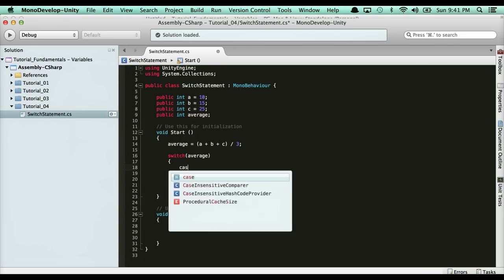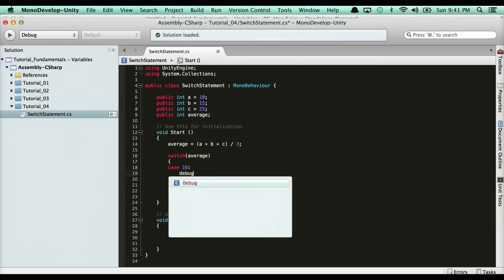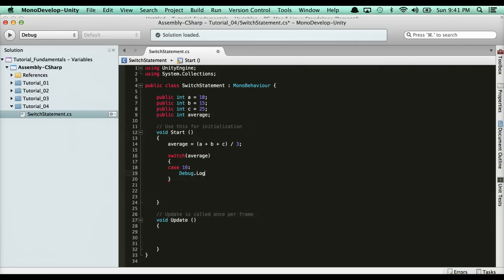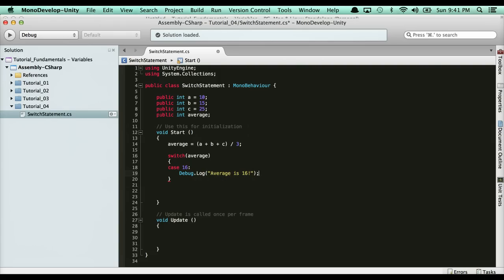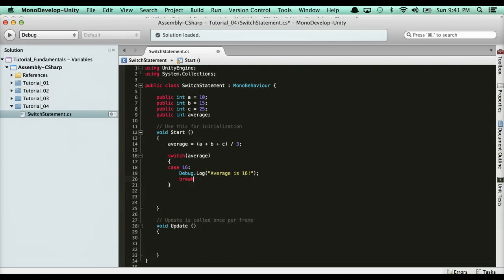Now, I need some cases. A case is just what values are you looking for? I'm looking for a value of 16. Here, we'll say I'm looking for a value of 16, and then a colon, and then code goes here. I'm going to go ahead and say debug.log average is 16. Then, to let it know that I'm done with this case, I need to use the break keyword, which stops it from running.